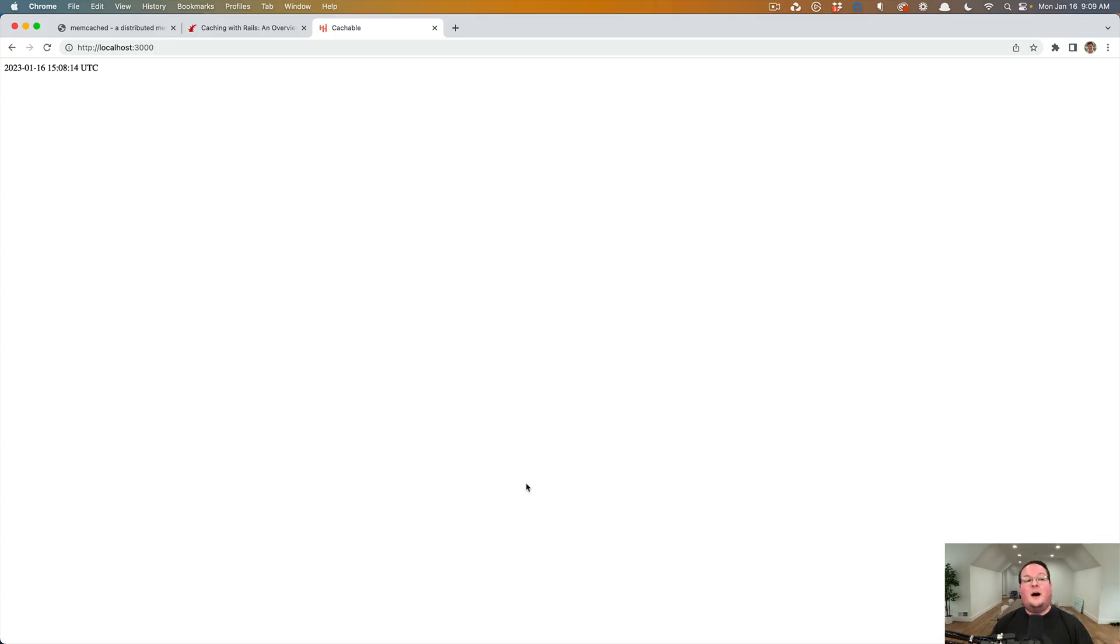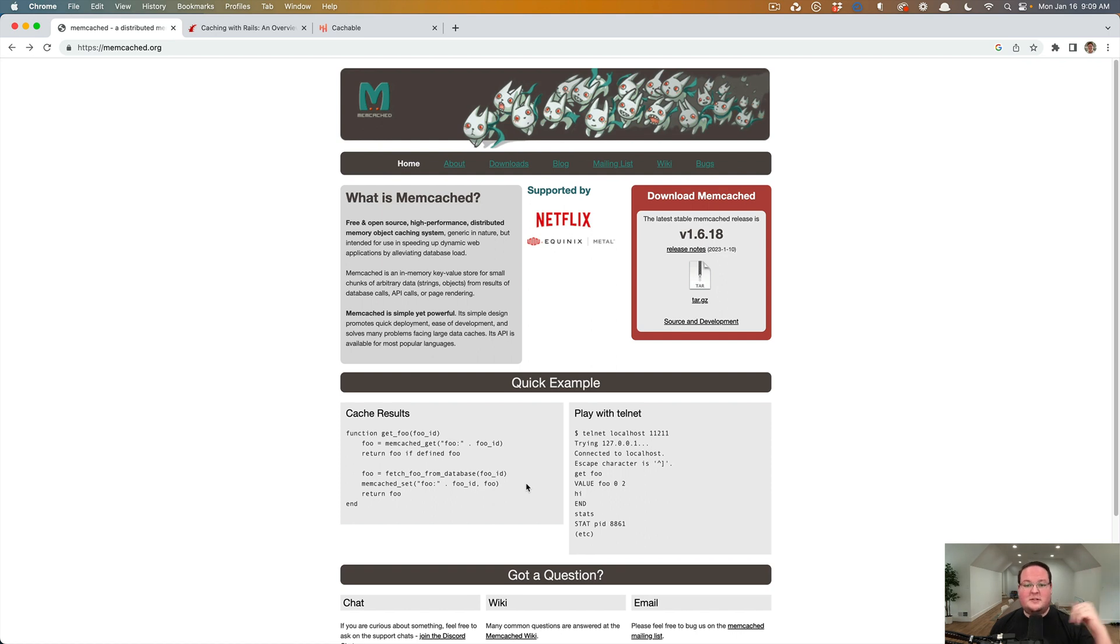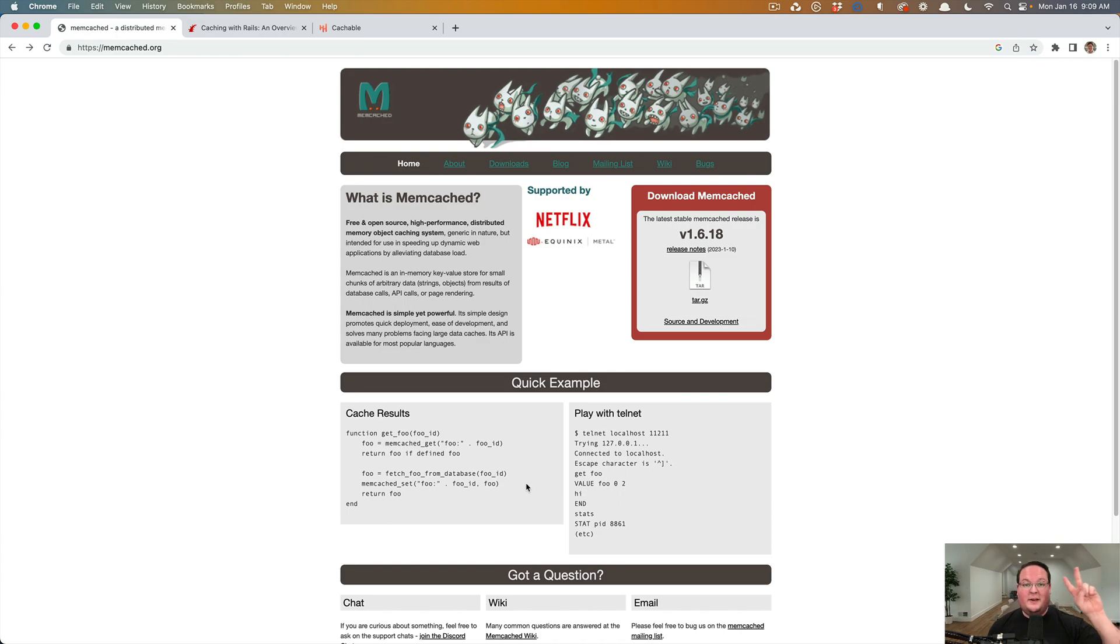But that is an introduction to using memcached with rails. So that's it for this episode. If you'd like to see more caching things, let us know in the comments below and we will see you in the next episode. Peace.